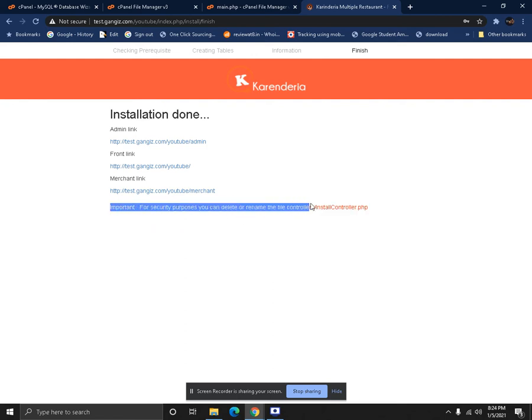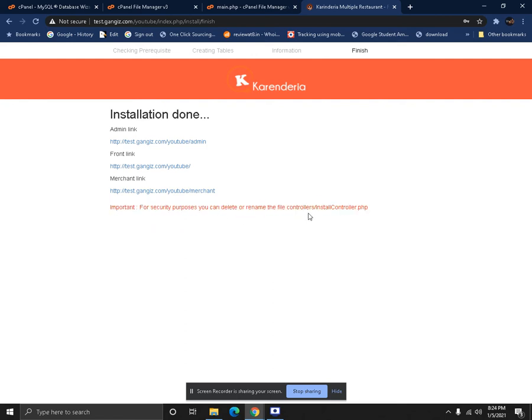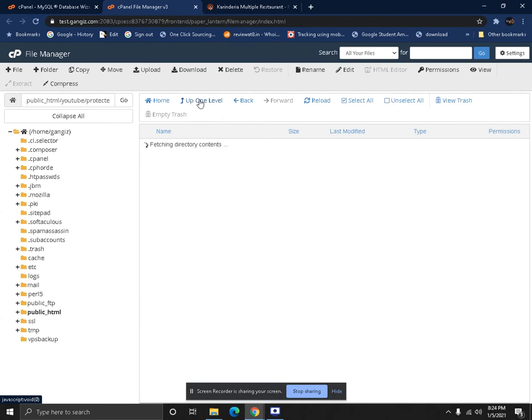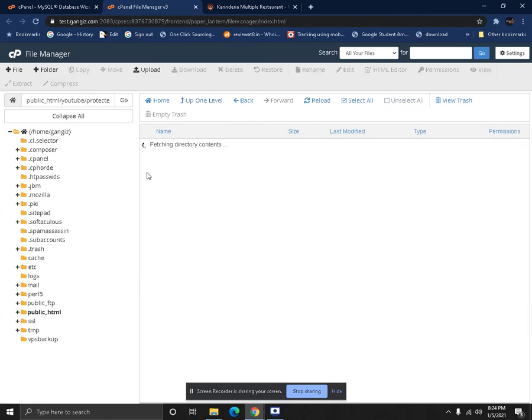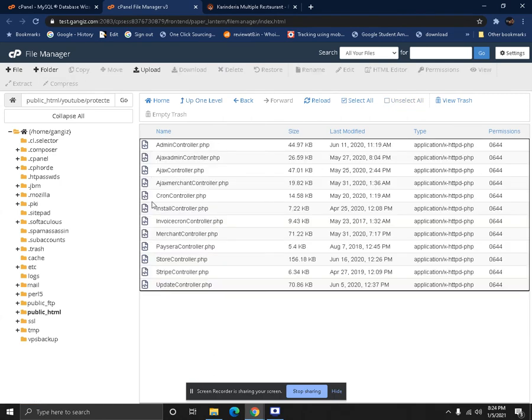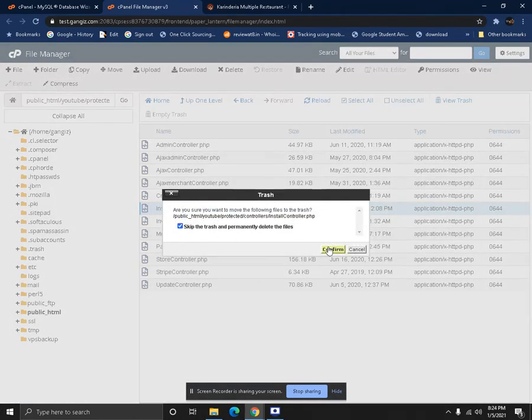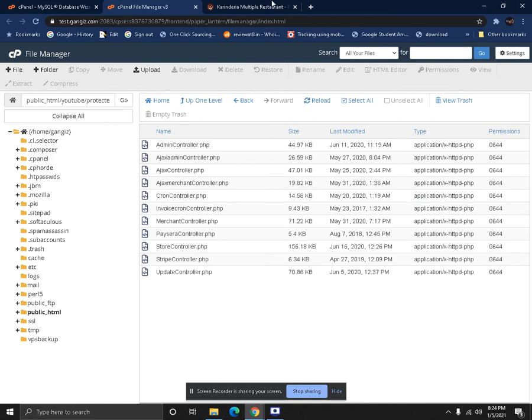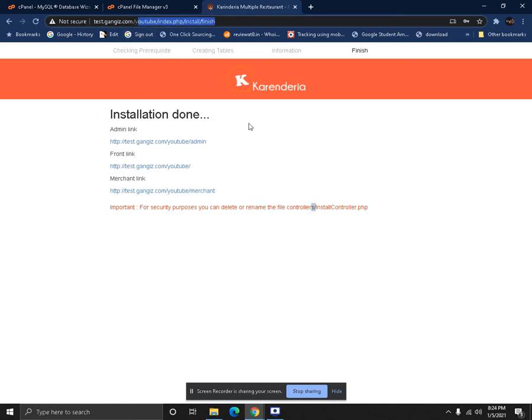As you can see, there's an important announcement here. You have to make sure that the install controller located in the controller section is deleted from the system before making any changes. You have to go back to the file manager, go inside protected/controllers, and you'll see install_controller.php. You have to delete it, because if that file is there, anyone can reinstall your machine once again by calling this exact URL. So there's a chance of data getting wiped out. Make sure you delete the install_controller.php.